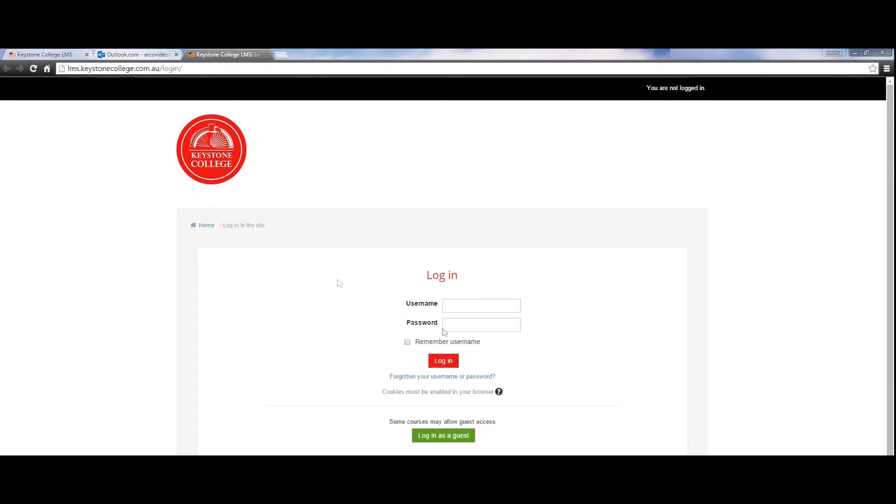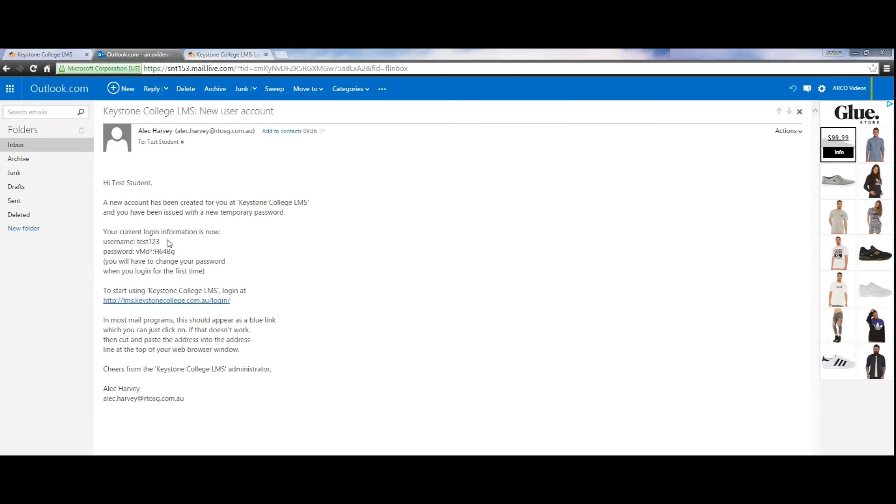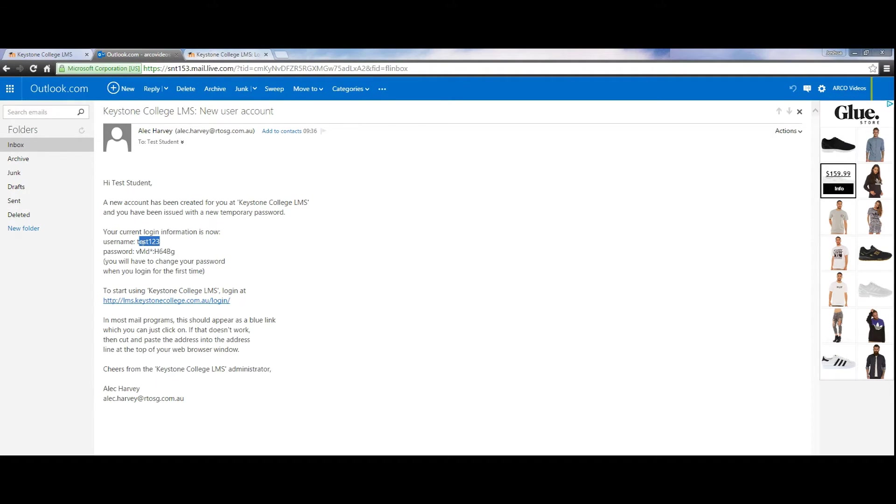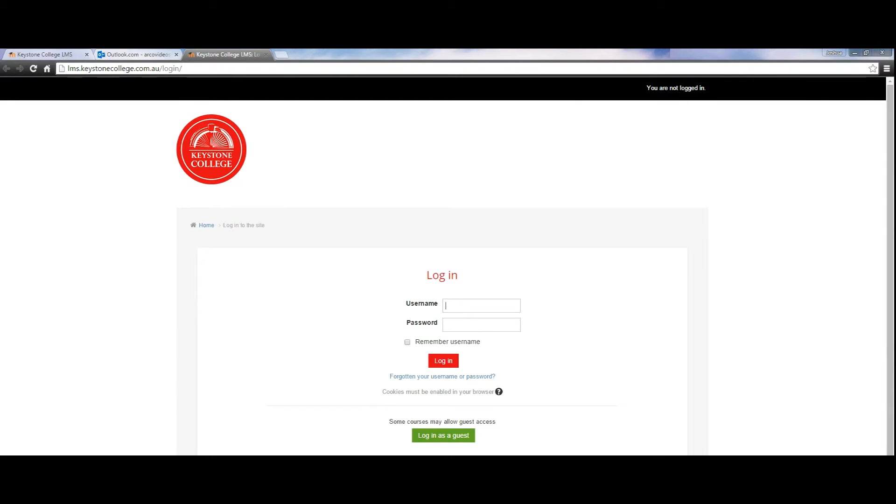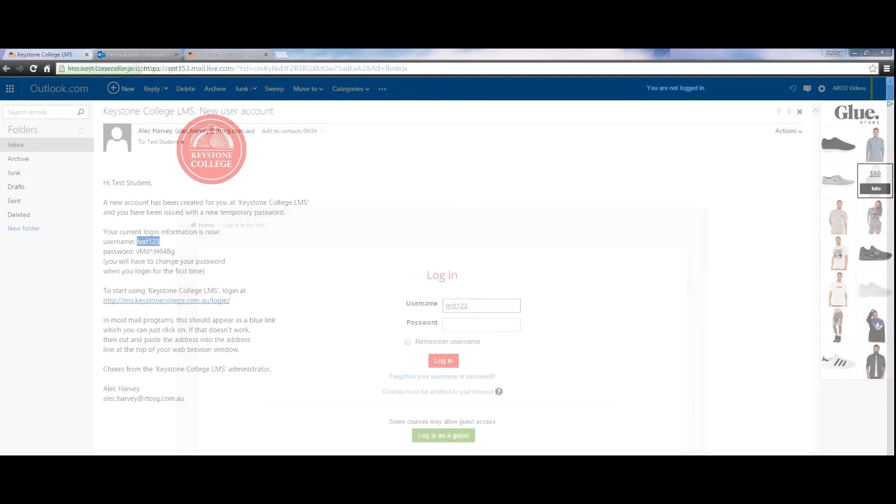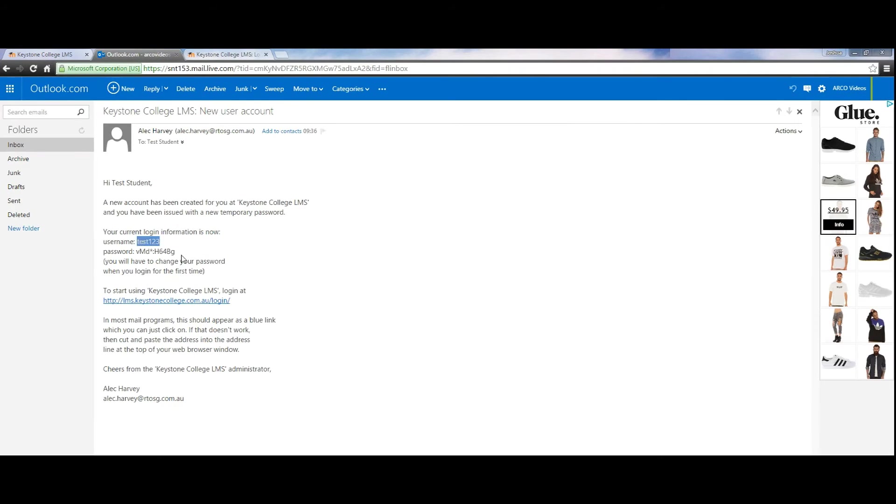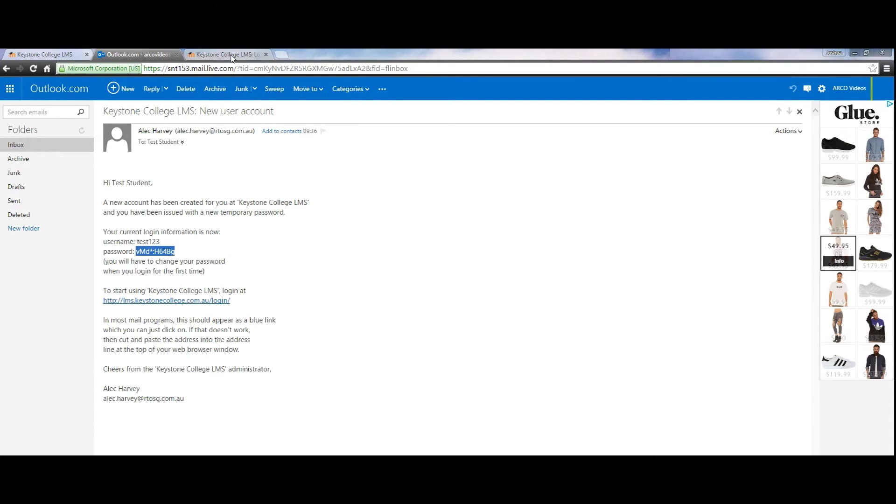On your welcome email there is also a username and temporary password. Copy your username ensuring you don't have any gaps in the copy. Moodle is very particular with these details and paste it into the user box. Do the same for the password.